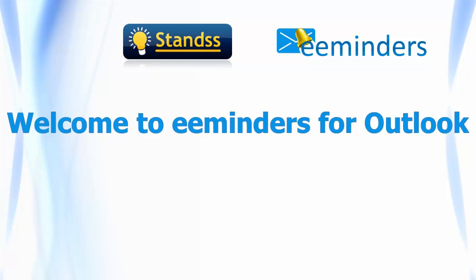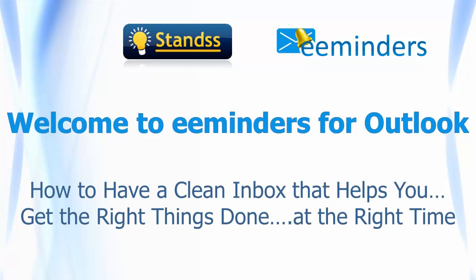Welcome to eMinders for Outlook. In the next few minutes, I'm going to show you how eMinders can help you have a clean, uncluttered inbox that helps you get the right things done at the right time.